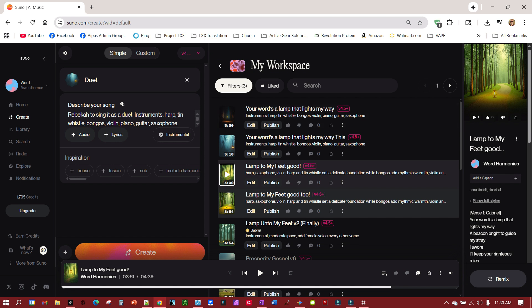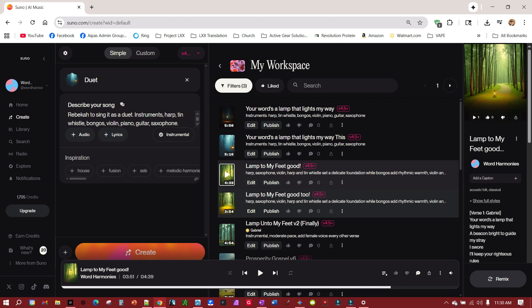And then, it was hit and miss on getting Suno to use both personas, even when I would give instructions under custom to use both personas. So what I did was, I decided I'd let Suno figure out a song for me, and I just simply told it, create a song out of these verses in Psalms 119:105-112, used my two personas, Gabriel and Rebecca, to sing as a duet, and then I told it what instruments I wanted to use.